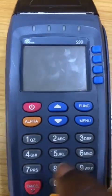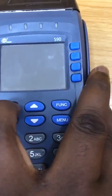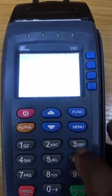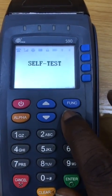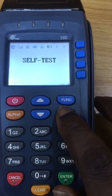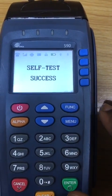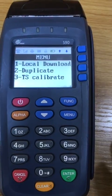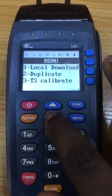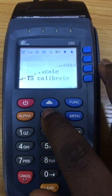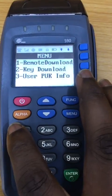You power the device. At the sound of the beep, press the menu key, so it displays a list of menu. Scroll down one level, you see Remote Download, select it.